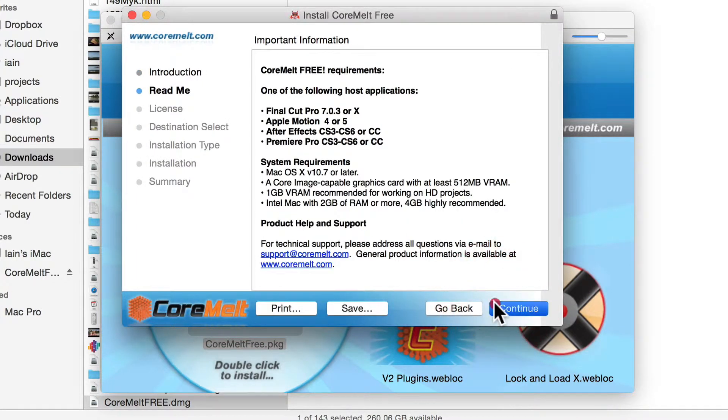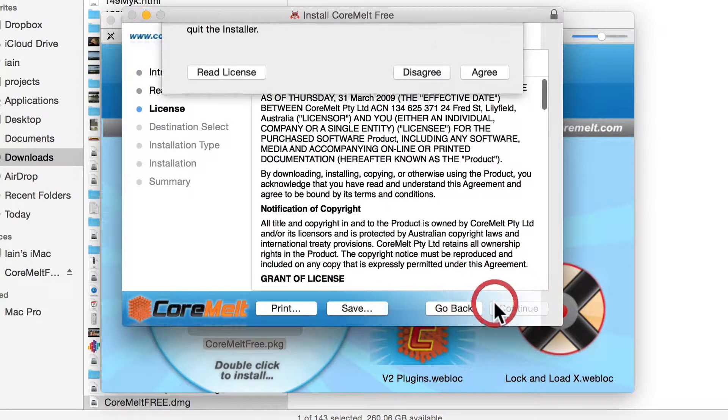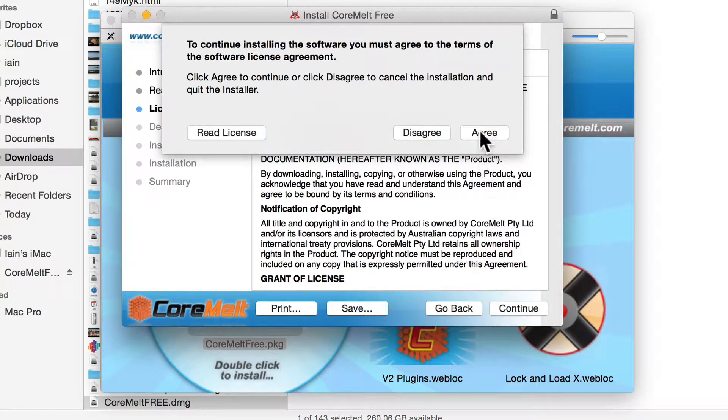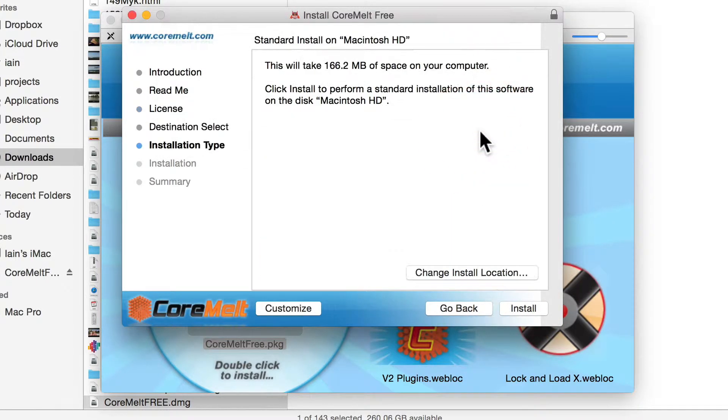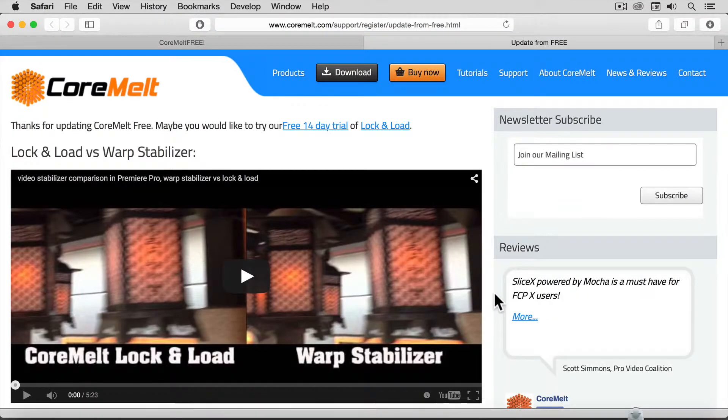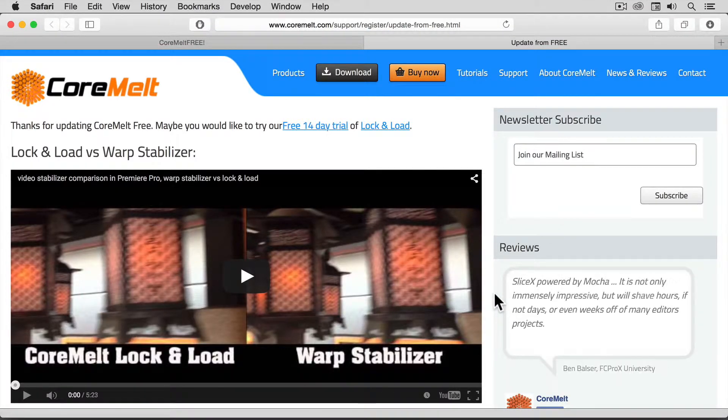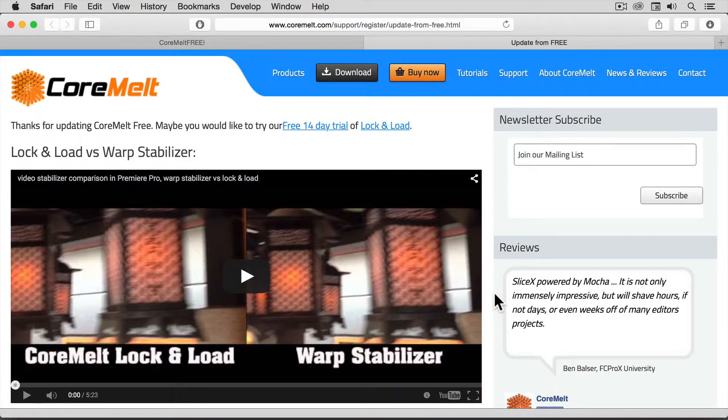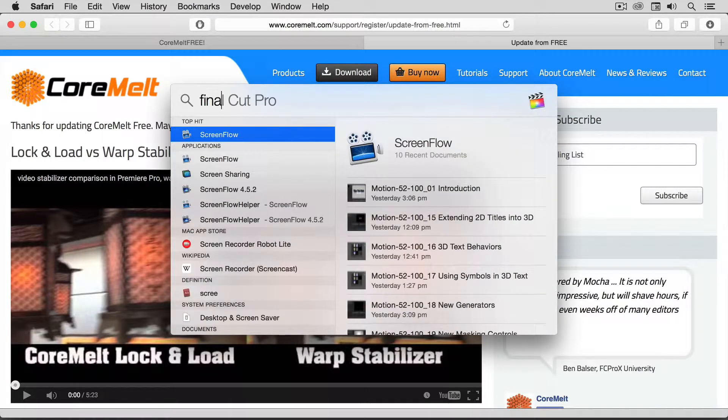Continue through the install process, and then you're done. When installation is complete, launch Final Cut Pro,